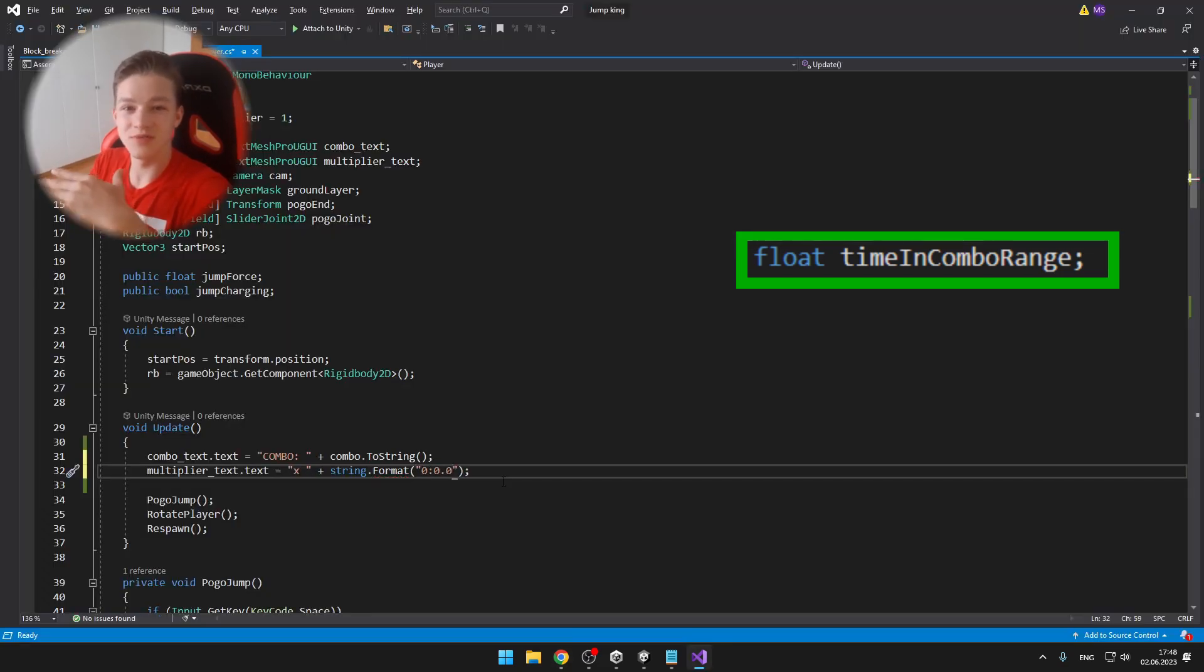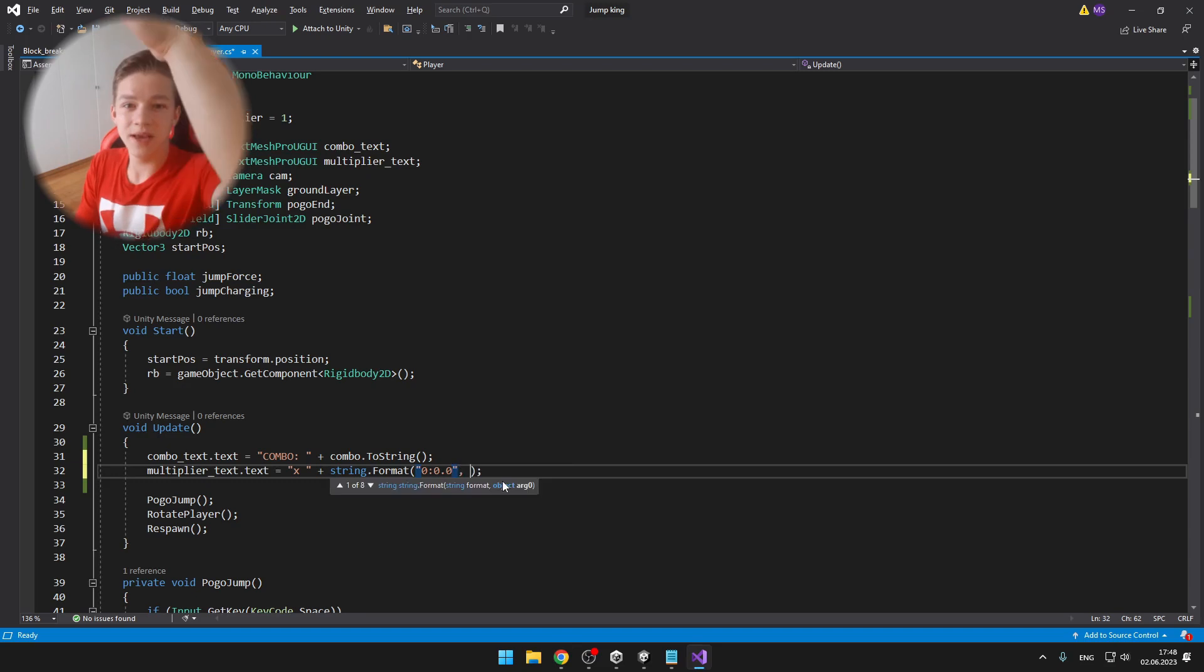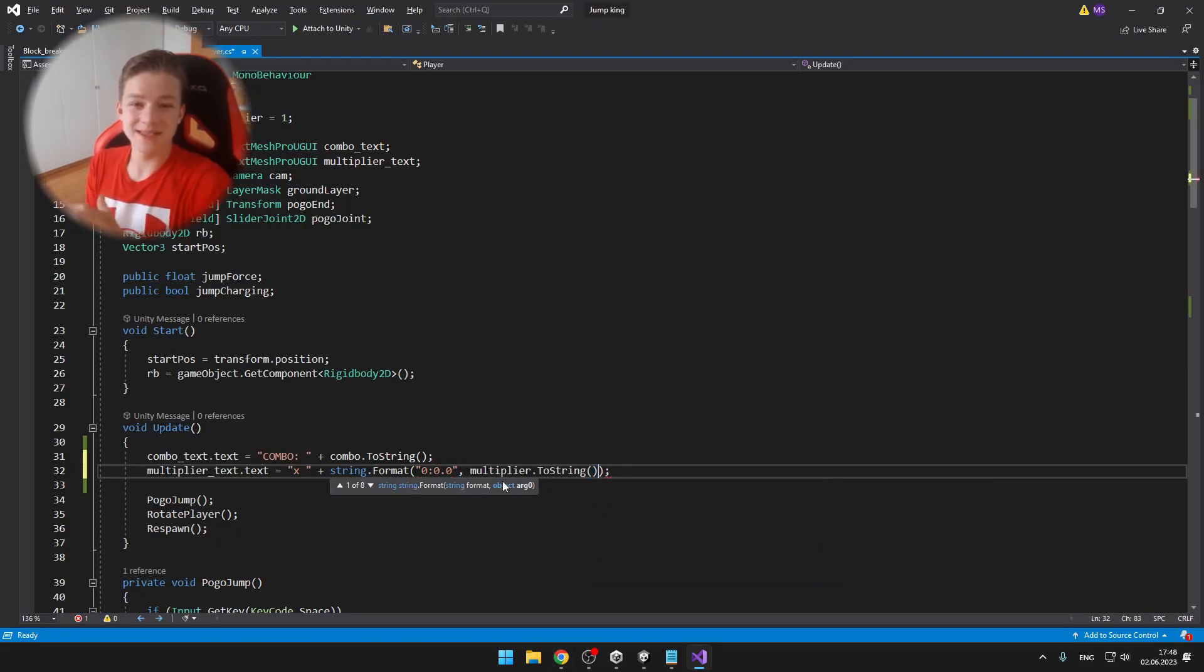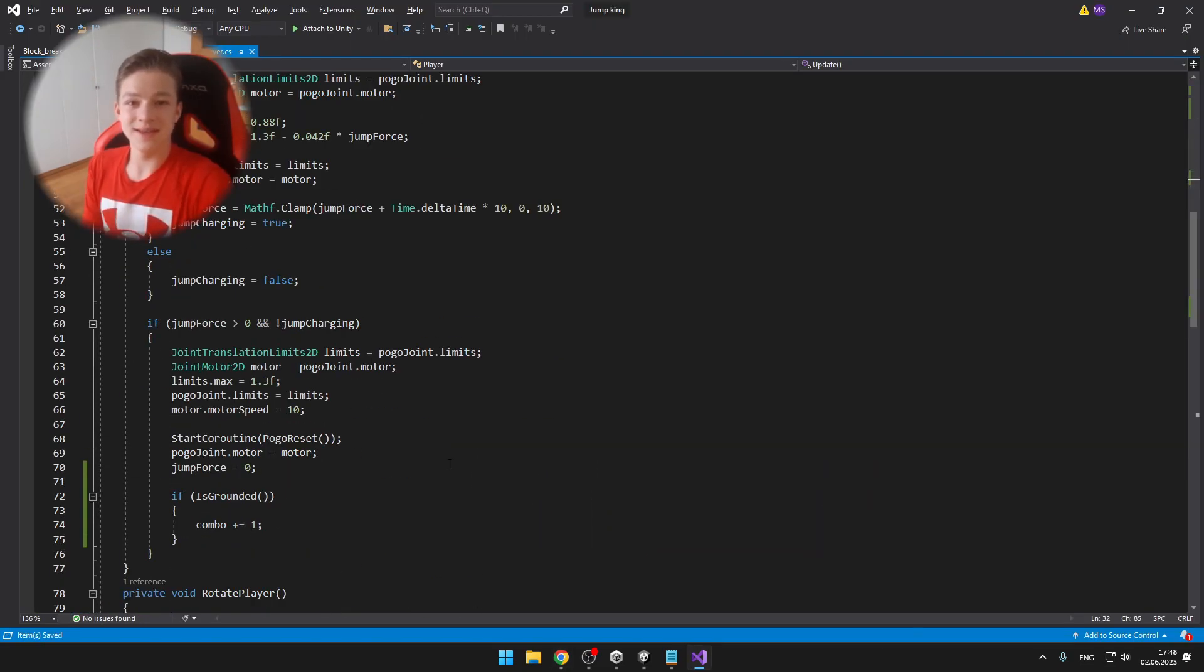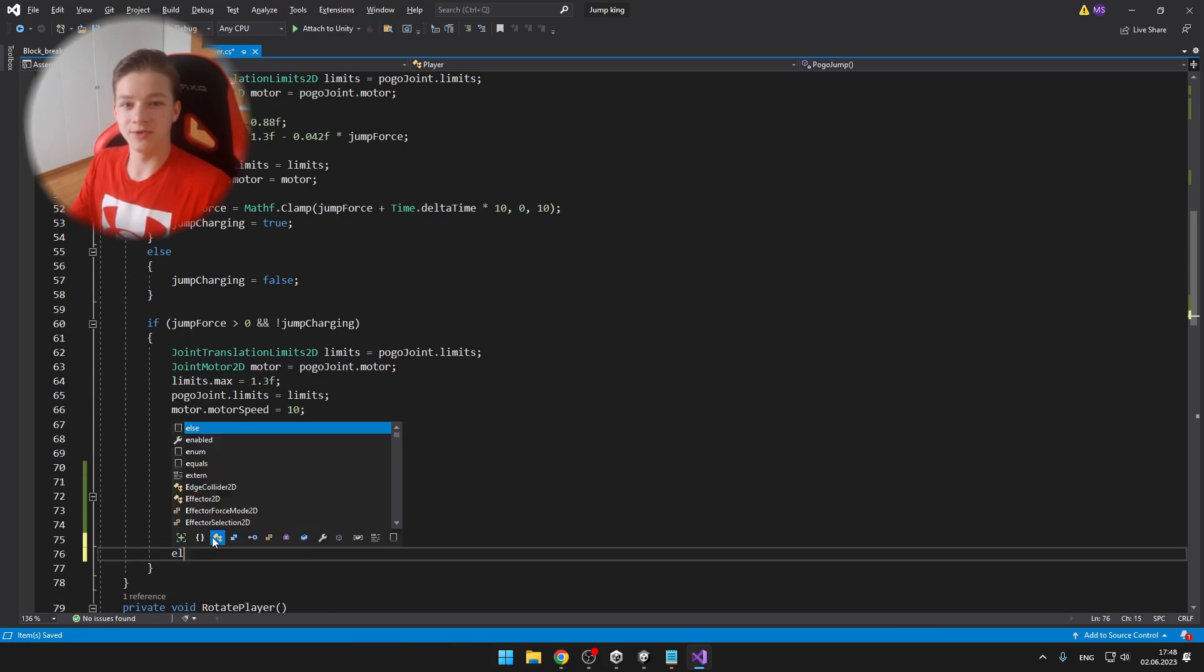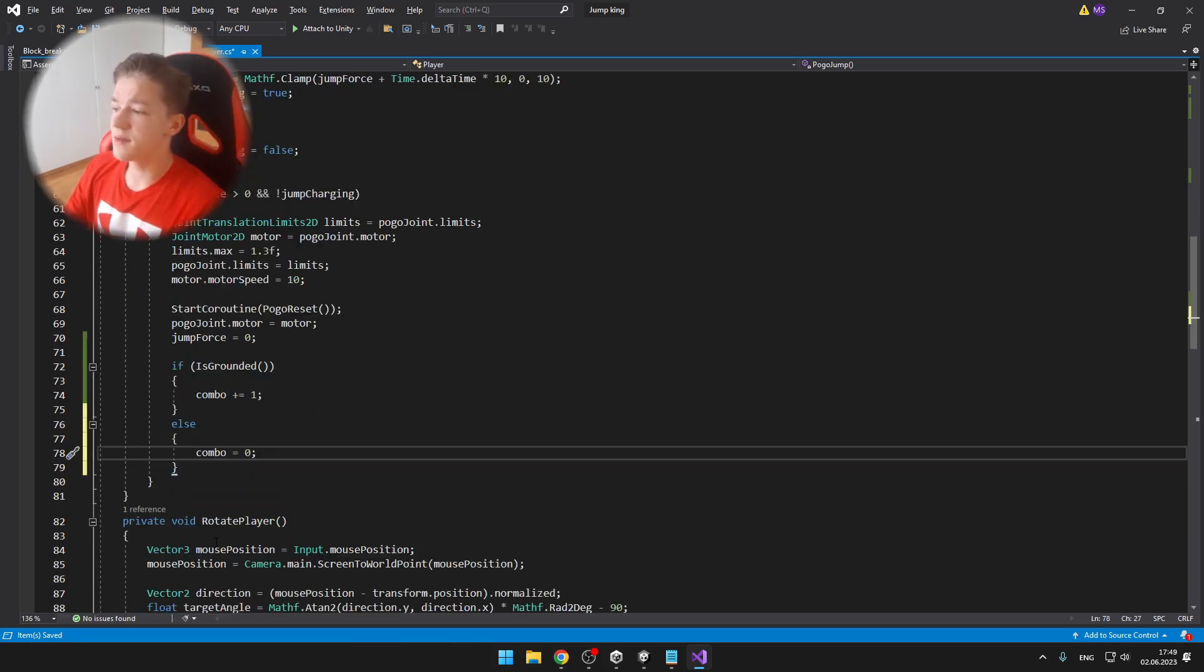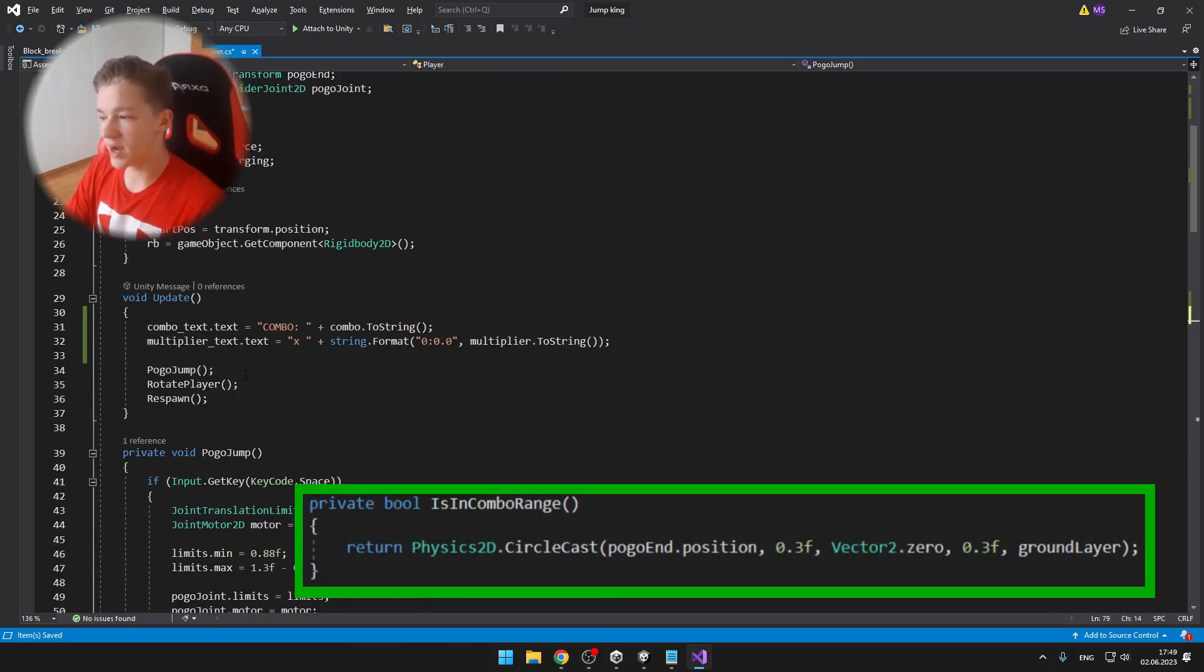Then I defined a float time in combo range, which is just adding up time to the float depending on how long we have been in a range where the combo actually counts. So if the player just falls to the ground and stays on the ground for too long, then the combo will reset.